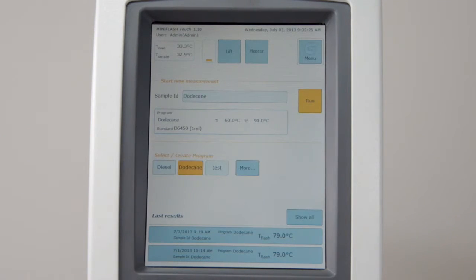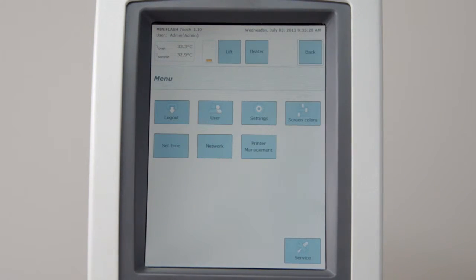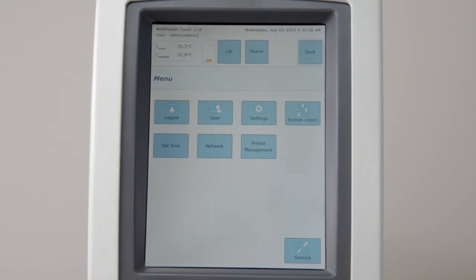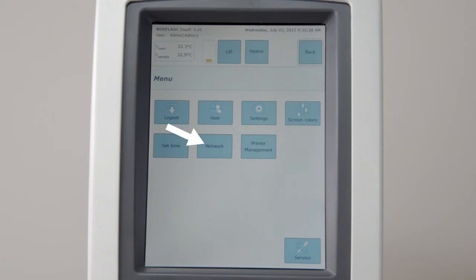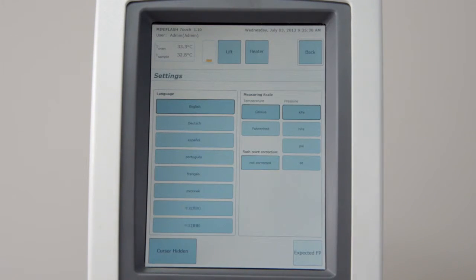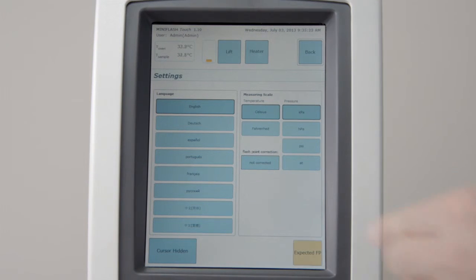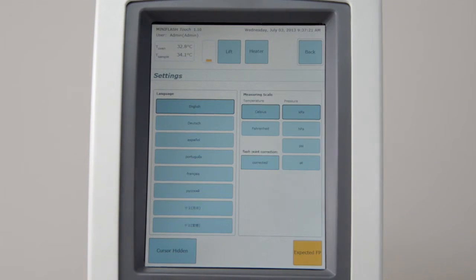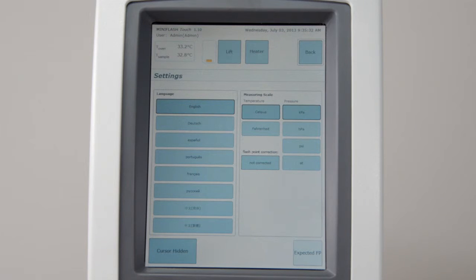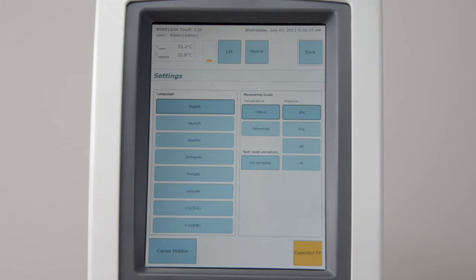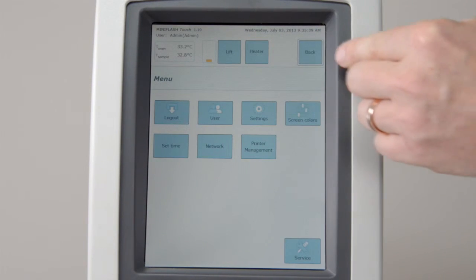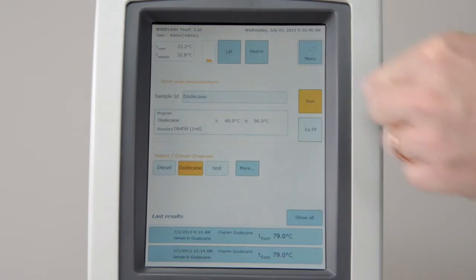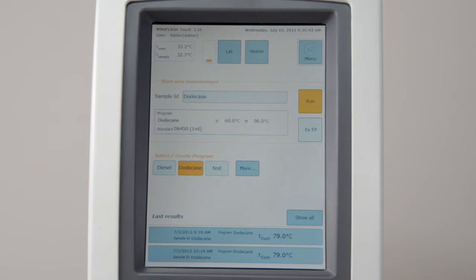Click on Menu to create new users, to change instrument settings, or to configure a network or a printer. Enter the Settings menu to change language and measuring units, or to activate the barometric pressure correction. Here, you can also activate the expected flash point. If you enter an expected flash point in the measuring screen, this will automatically change the initial and the final temperature of your test program.